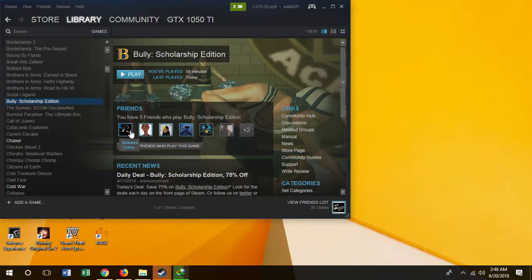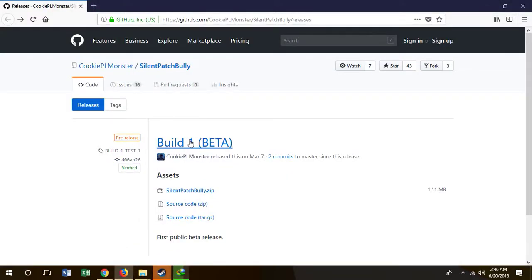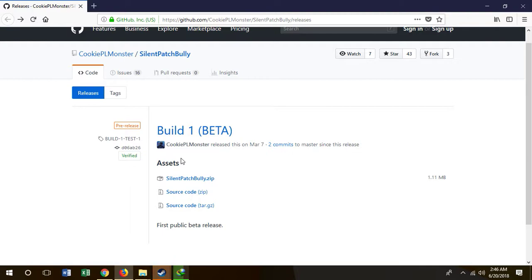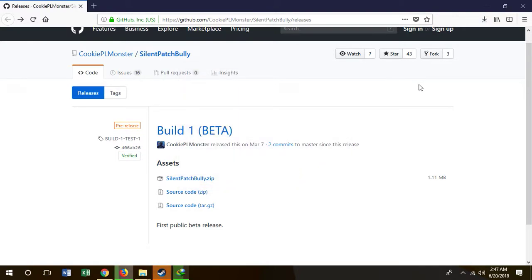I'm at least 80% sure this fix works for a lot of people, but I'm not sure it's going to work for you specifically. This fix is pretty easy — you just need to download one single simple patch. It's called the Silent Patch, currently in beta, and it's made by Silent, one of the most famous game-fixing YouTubers who has fixed a lot of GTA games.